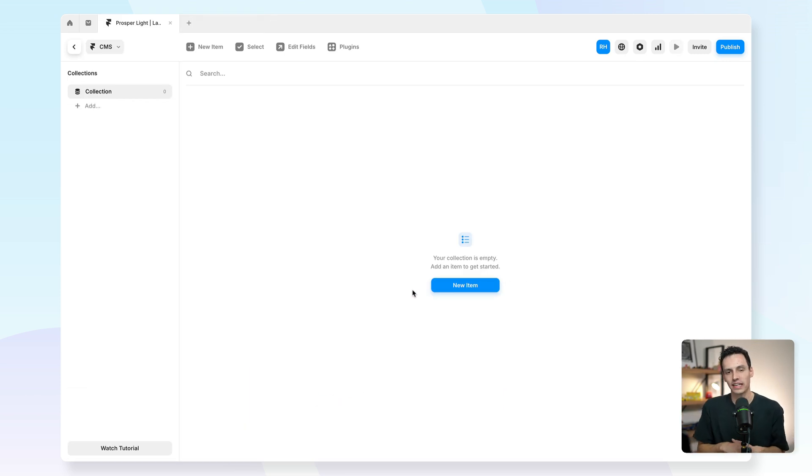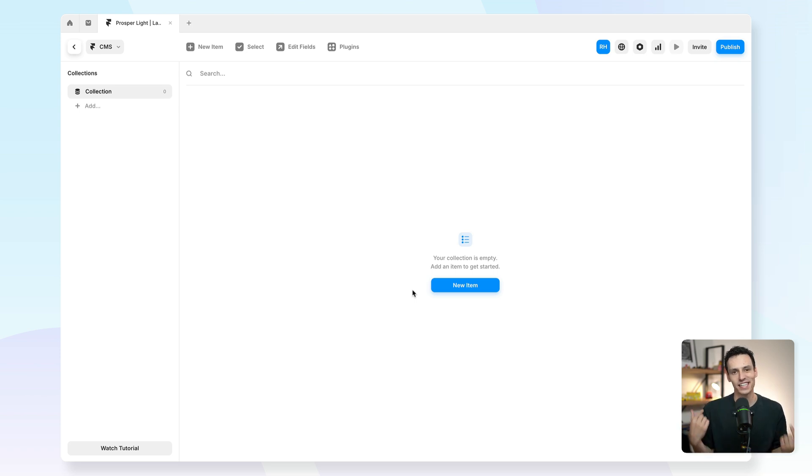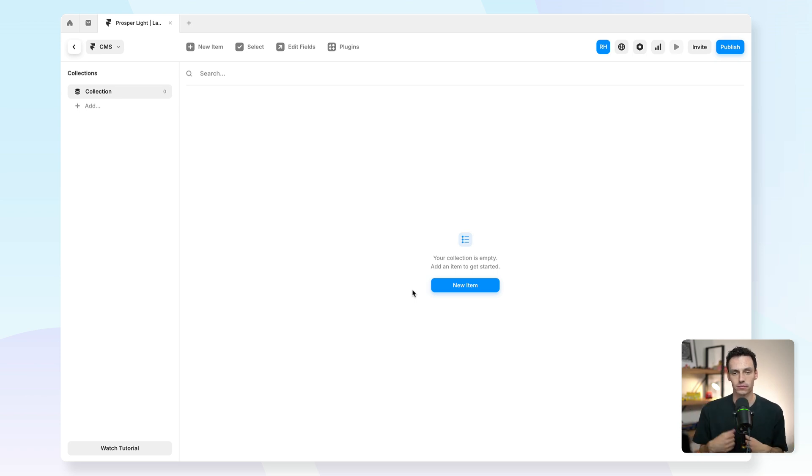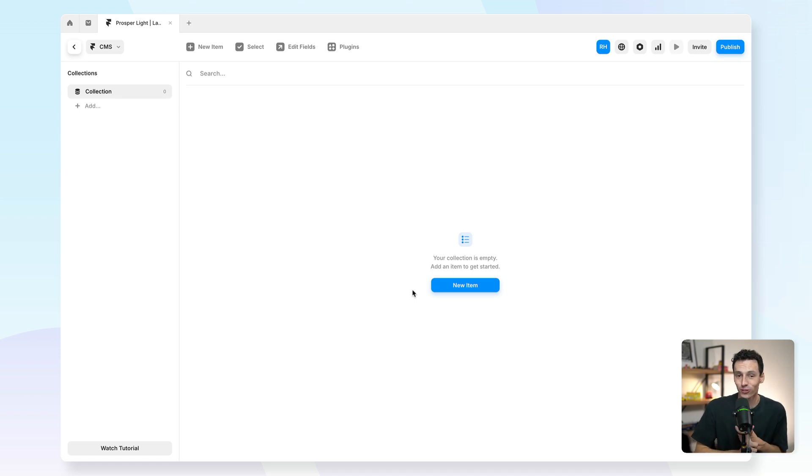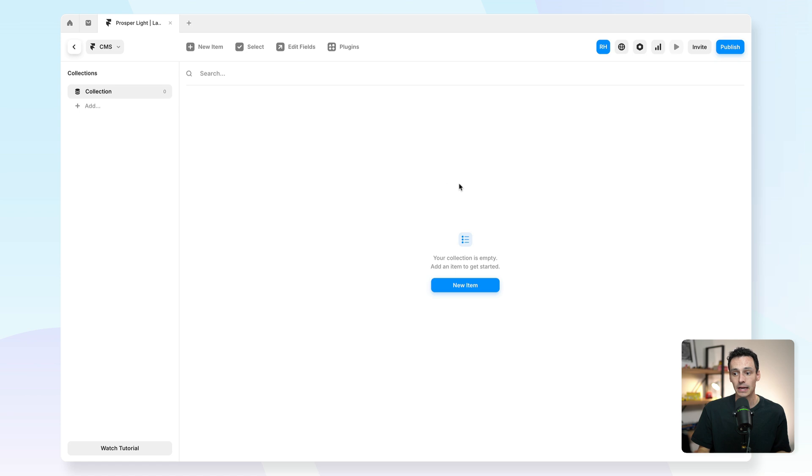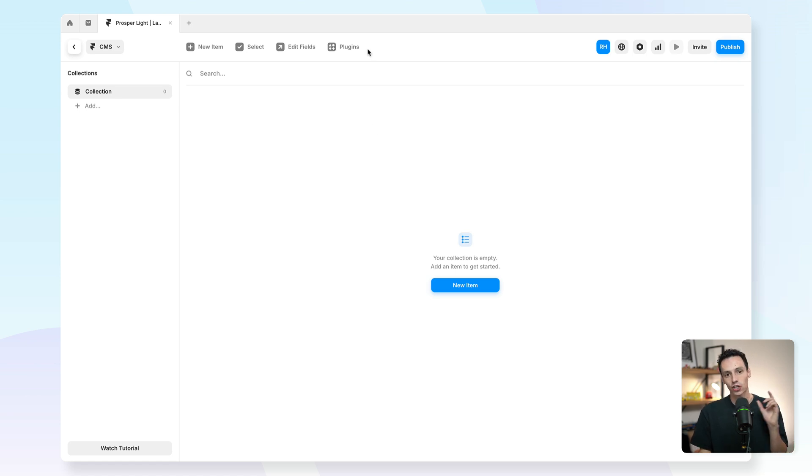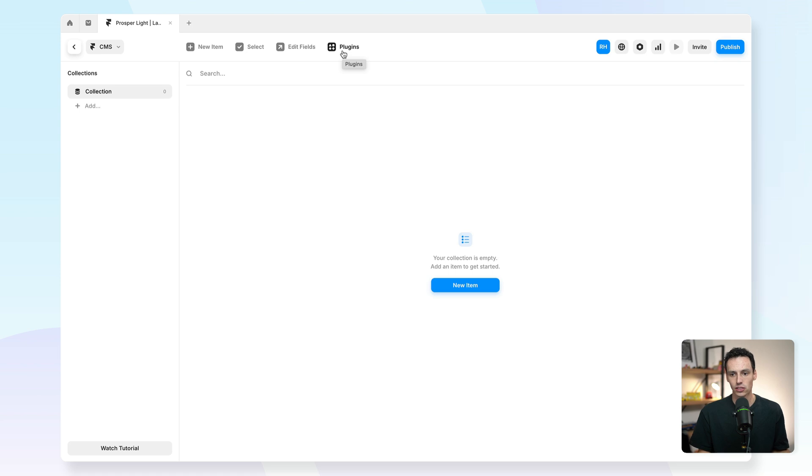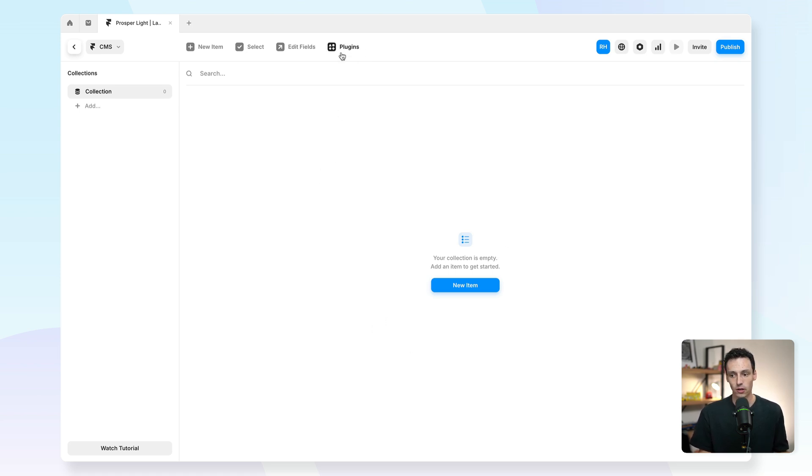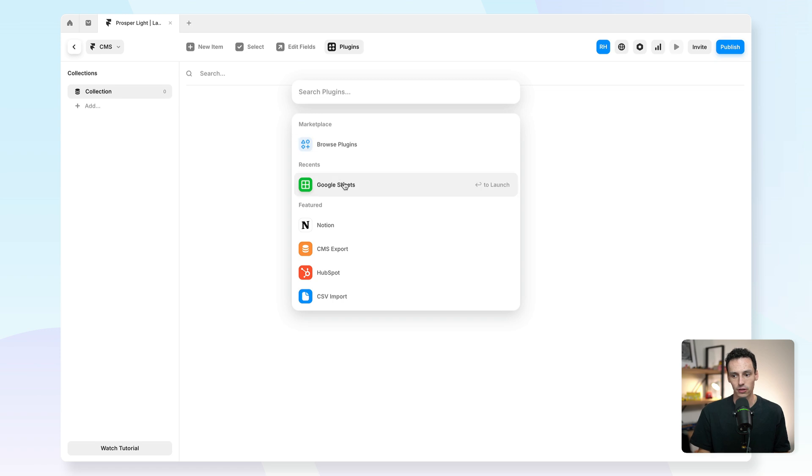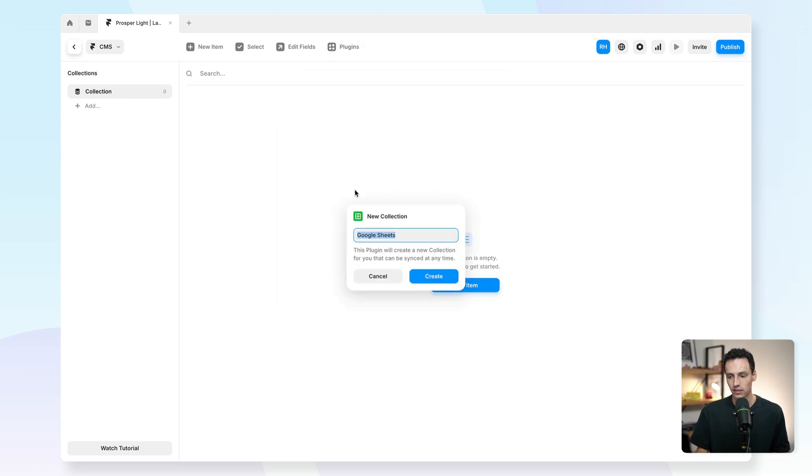If you've ever wanted to connect an external database to Framer CMS, I'm going to show you how. Some common ones are using Google Sheets, Notion, Airtable - all three you can do here. But for this example, I want to show you how you can connect Google Sheets to your Framer CMS. If you go to the CMS view inside any Framer project, click on plugins and then find Google Sheets.